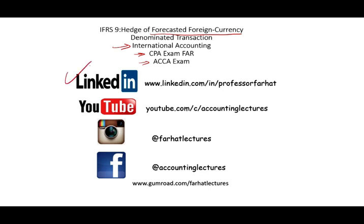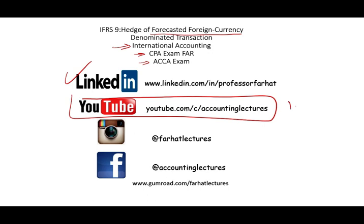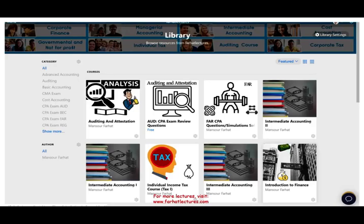If you have not connected with me on LinkedIn, please do so. YouTube is where you would need to subscribe. I have 1,500 plus accounting, auditing, and tax lectures. I also have my website, farhatlectures.com. On my website, you can find additional resources and lectures such as multiple choice, true or false CPA questions and dozens of exercises that complement your education as well as your CPA review preparation.